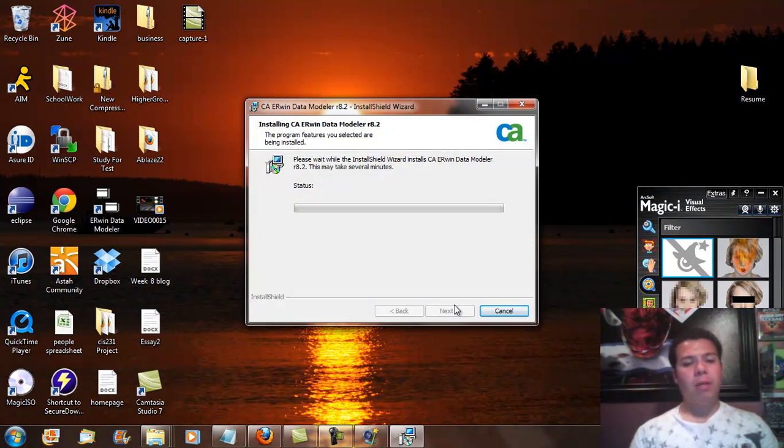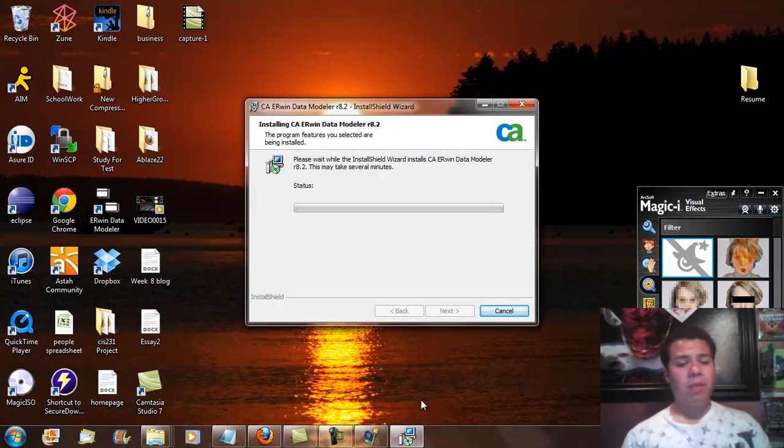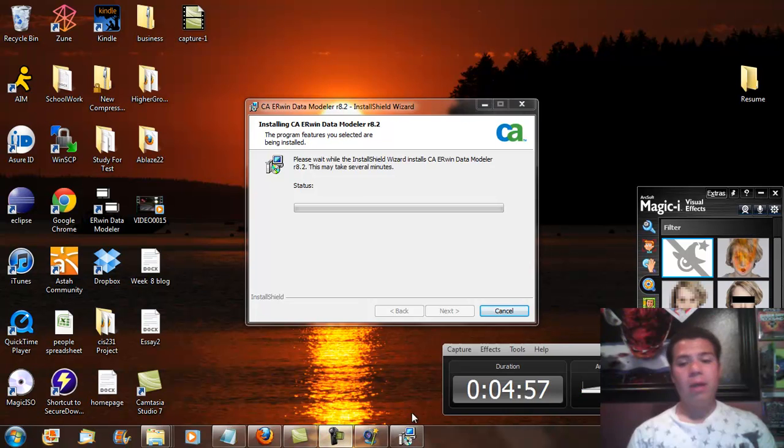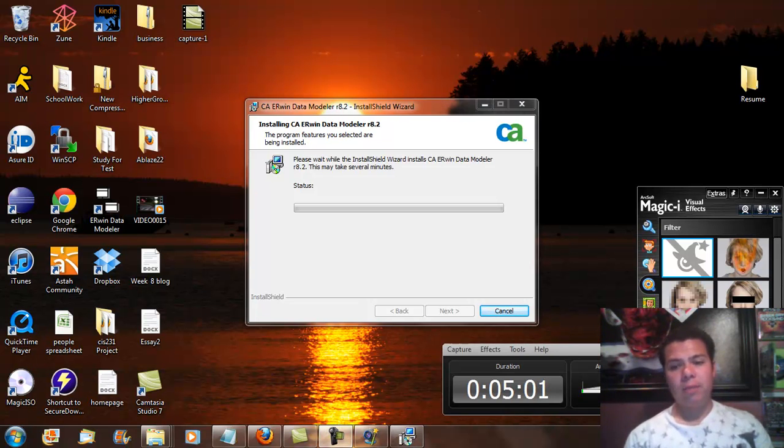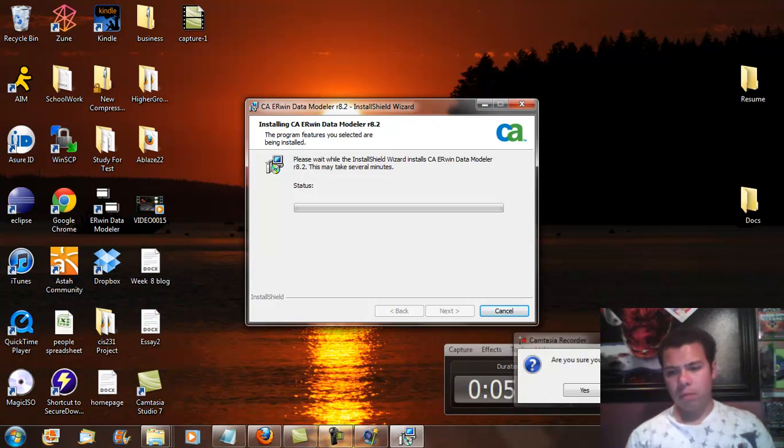Right here is where it's going to take about 15 minutes. So I'm just going to go ahead and let it do what it needs to do, and I will show you what it looks like when it's done.